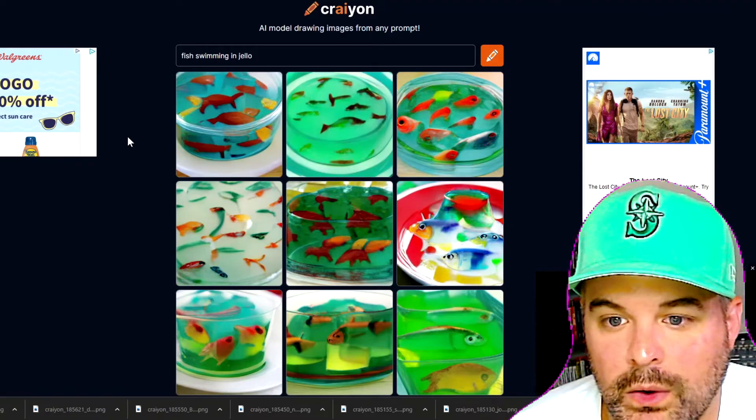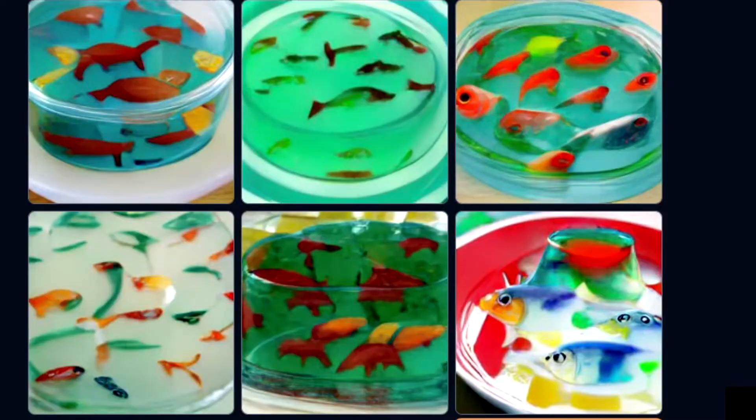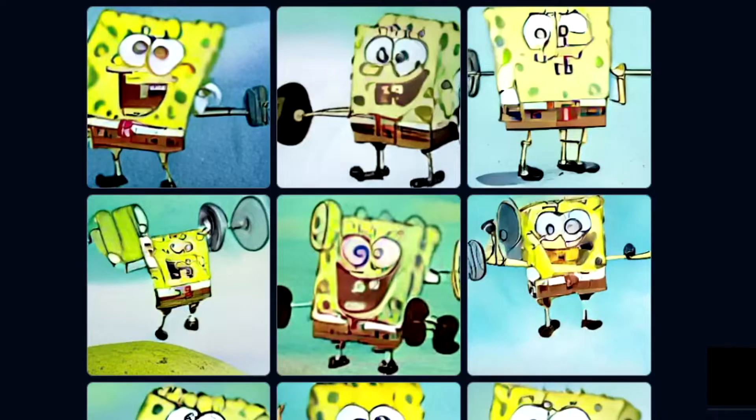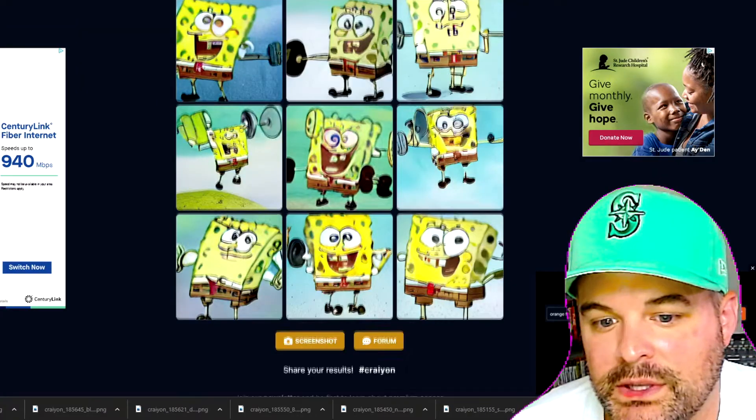Fish swimming in Jell-O — this one's good. Spongebob lifting weights — I'm sure he's done that on the show before, but they couldn't get that image. This is as close as you're going to get.